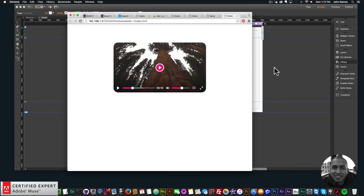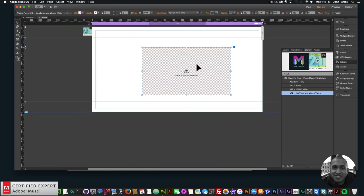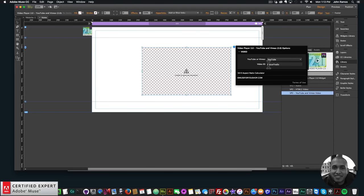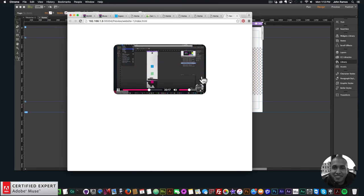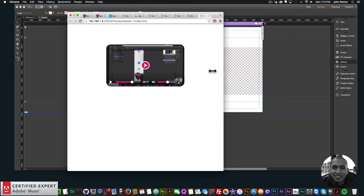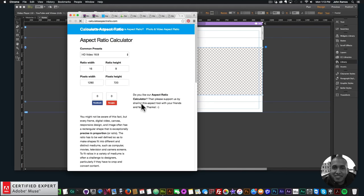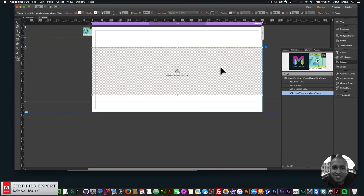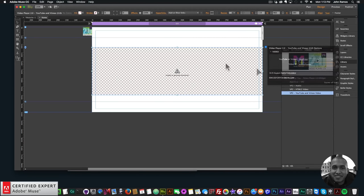Now let's add YouTube and Vimeo video. I'll delete the HTML5 widget and drag in the YouTube/Vimeo video widget, set it to 'Stretch to Browser Width', and preview in the browser — the YouTube video is responsive. For the video ID, enter the ID at the end of the YouTube URL; for Vimeo, enter the ID at the end of the Vimeo URL.